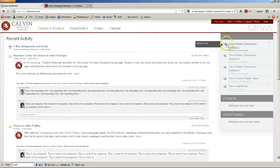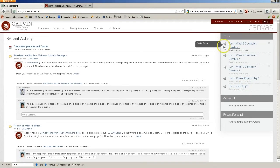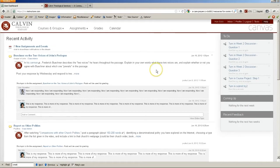Over on the right hand side is a to-do list, a list of upcoming assignments that you'll have to work on in order to turn in by the deadline, and a coming up list of other activities, exercises, and anything else in your courses that are coming up in the next week.